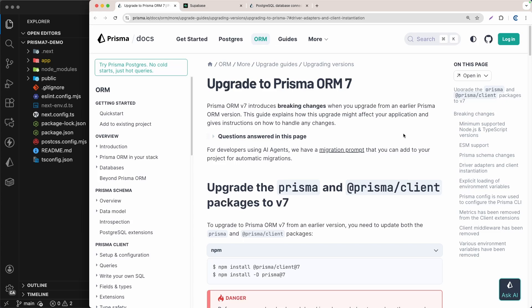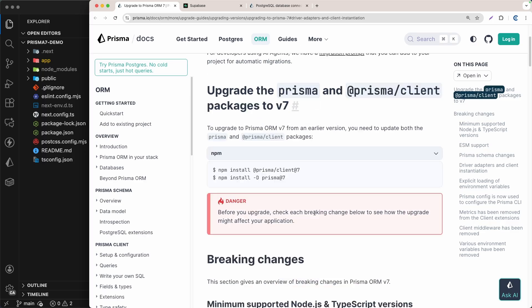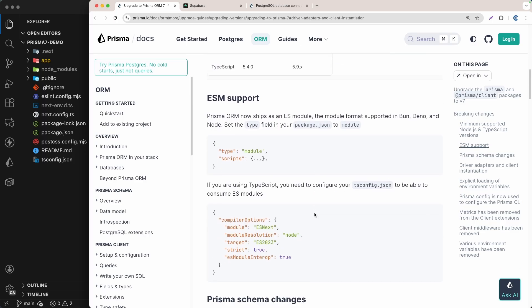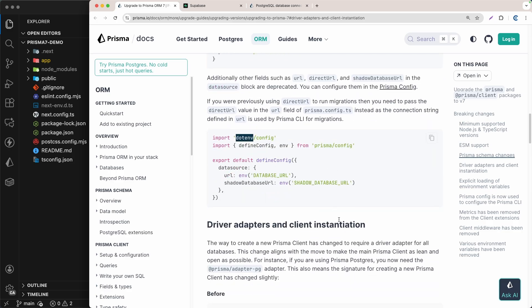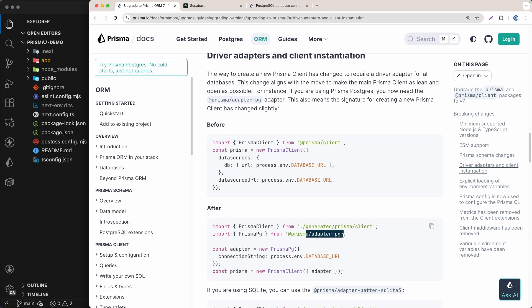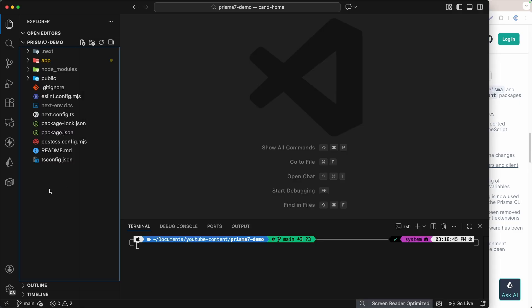In this video we are going to learn how to install and set up Prisma ORM version 7, which is the latest version, into a Next.js application. On this latest version there are a couple of packages we have to install when setting up Prisma, like the dot-env and the Prisma adapter, etc. So let's learn all of that in this video.